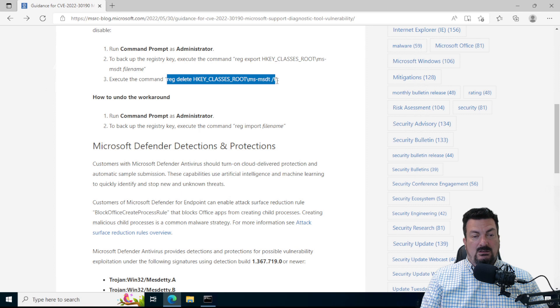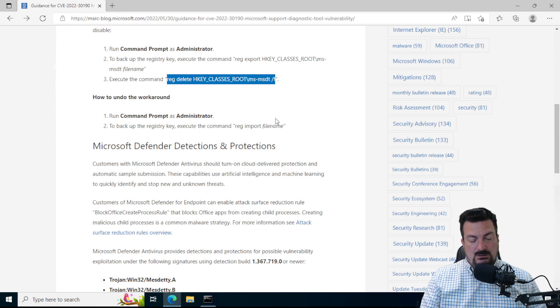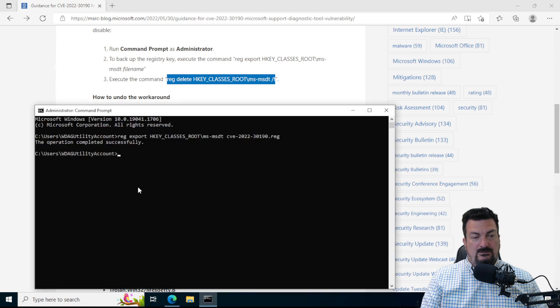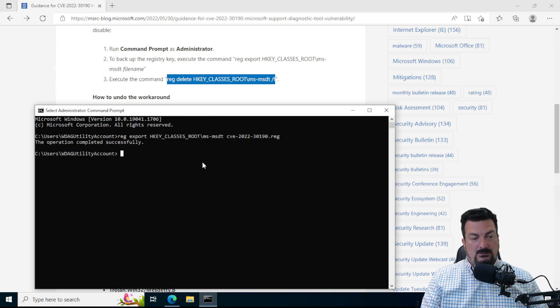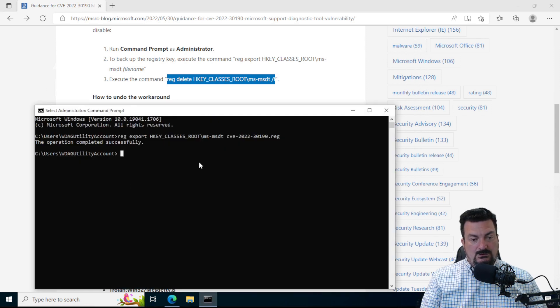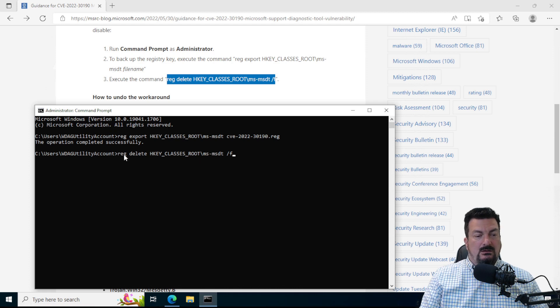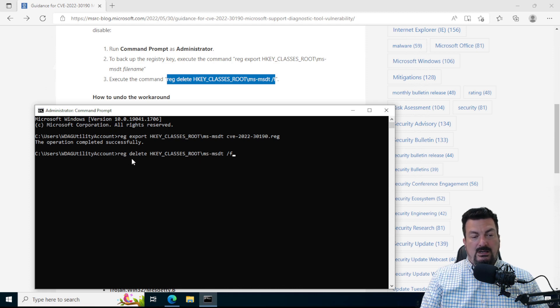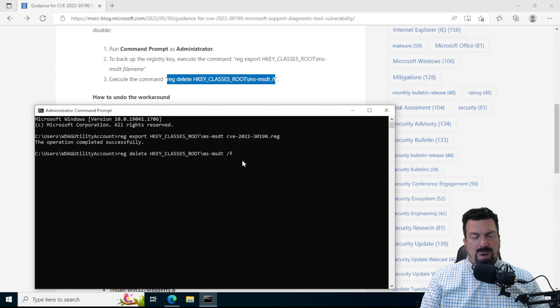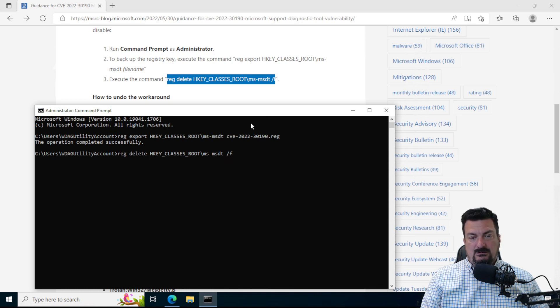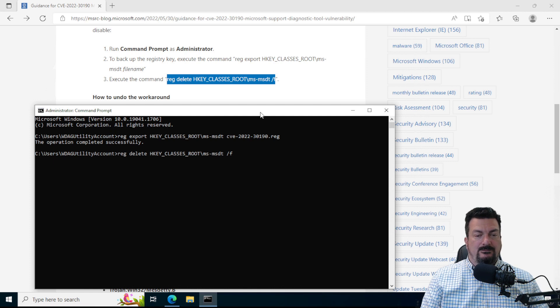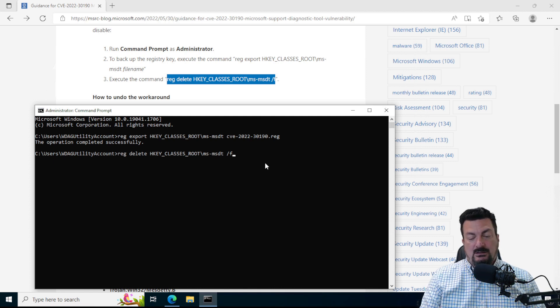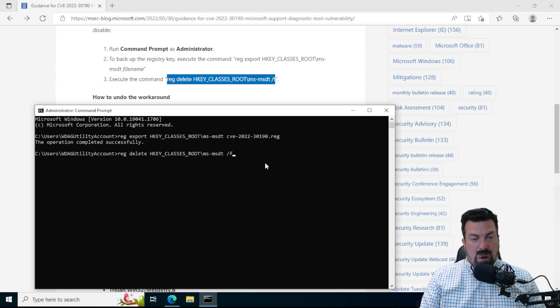And I'm going to copy everything between the quotes, Control-C, and I'm going to paste it in here, Control-V. All right. So we're running reg, we're telling it to delete this key, slash F, I believe means force it to happen. I forget exactly what that means, but it doesn't matter. You just need to include it. We'll press enter.